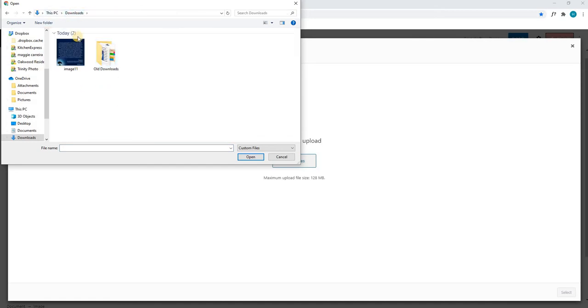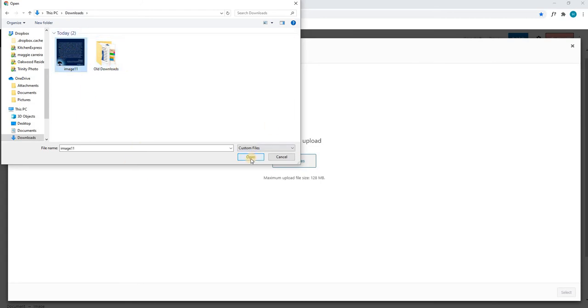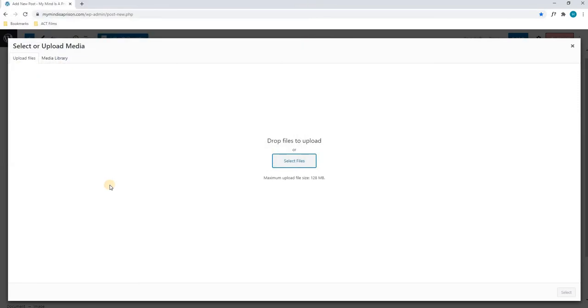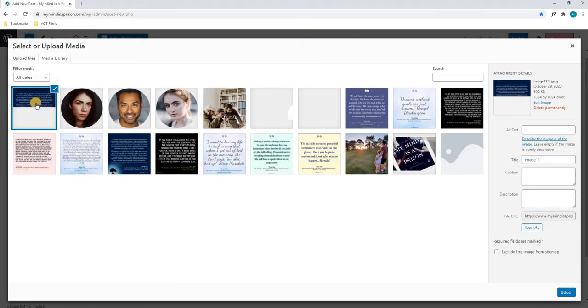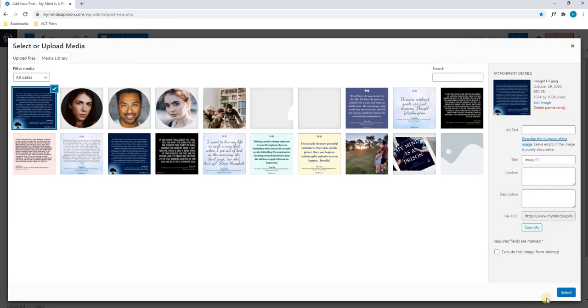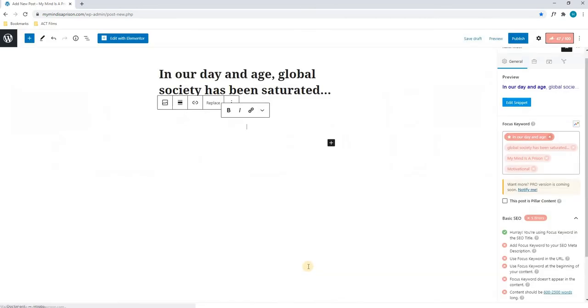As you can see, I have navigated to my downloads, where I have the image ready to upload. I will simply select the image, and we will select Open. Next, we will see the image will be uploaded, and now it is complete, we will simply select Select.